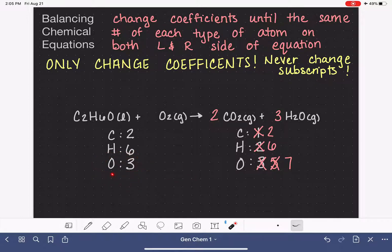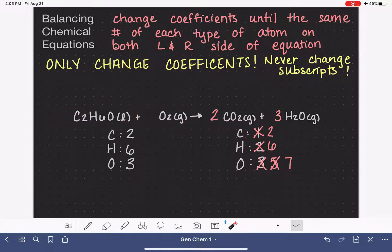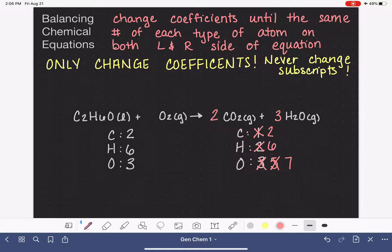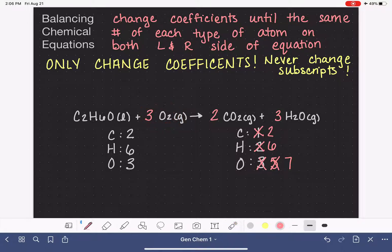We need four more oxygen atoms on the left-hand side. Oxygen is present in two different molecules on the left. We want to change the coefficient smartly — if we changed the coefficient of C2H6O, that would also change the amount of carbon and hydrogen on the left and it wouldn't be balanced anymore. So we change the coefficient of our O2 molecule to only affect oxygen. A coefficient of three gives us six plus one, which is seven oxygen atoms, and this equation is balanced.